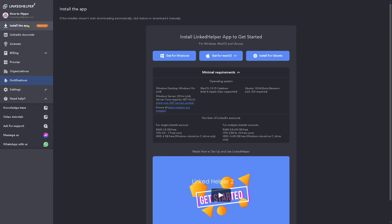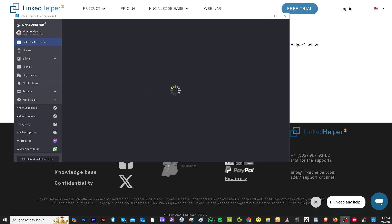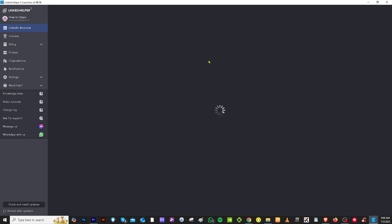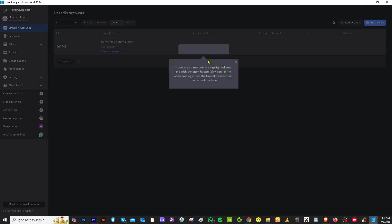I'm going to go back to the section where it is asking us to install the LinkedIn helper app to get started. Let me do that right now. Now, we have logged into the LinkedIn helper 2 app. You will be forwarded. It's kind of similar to the web version.